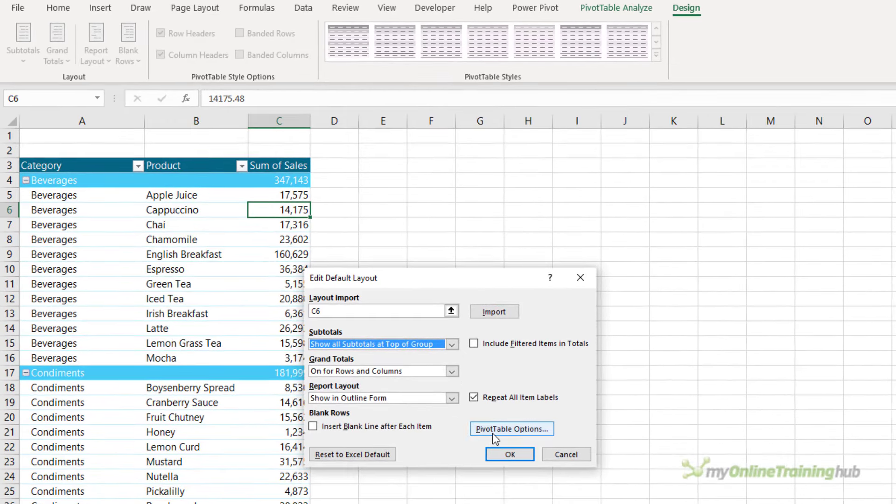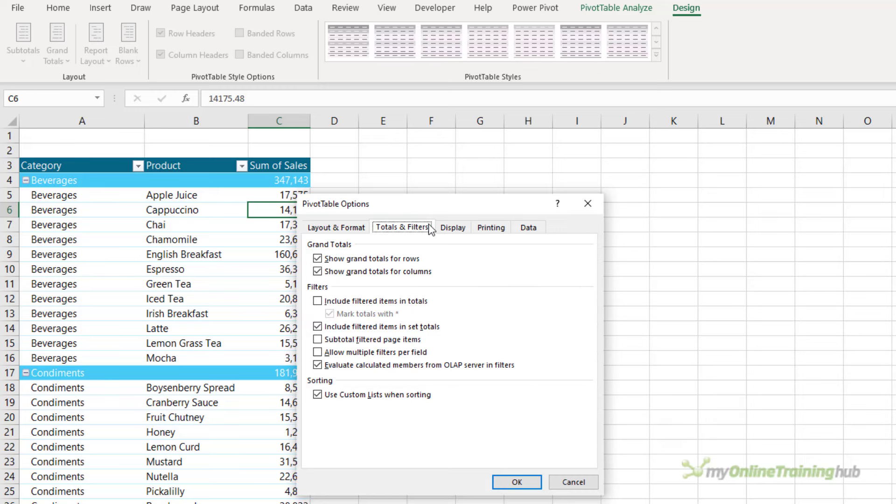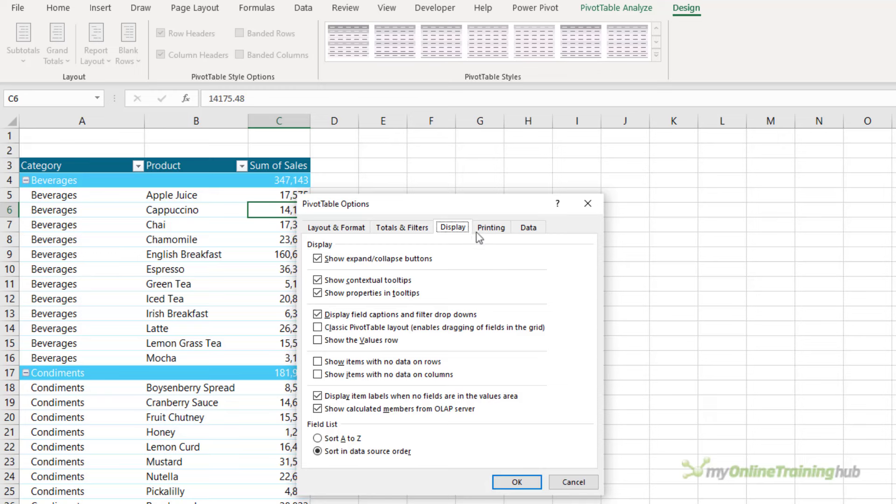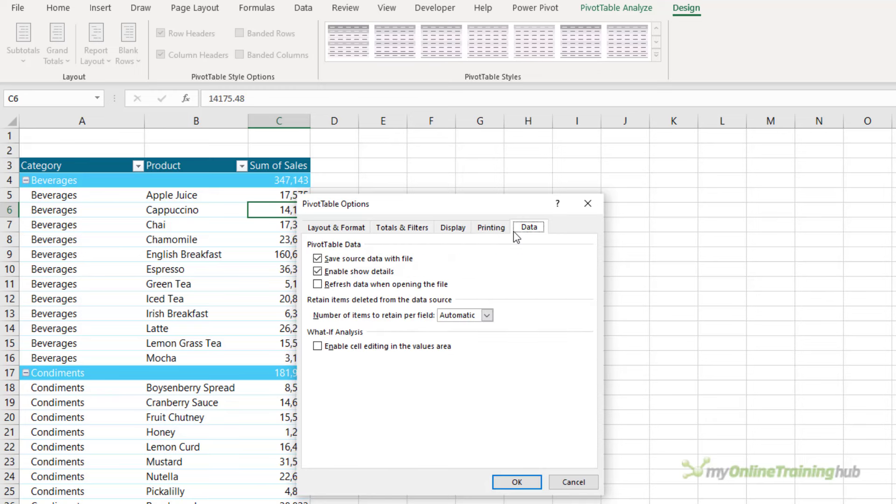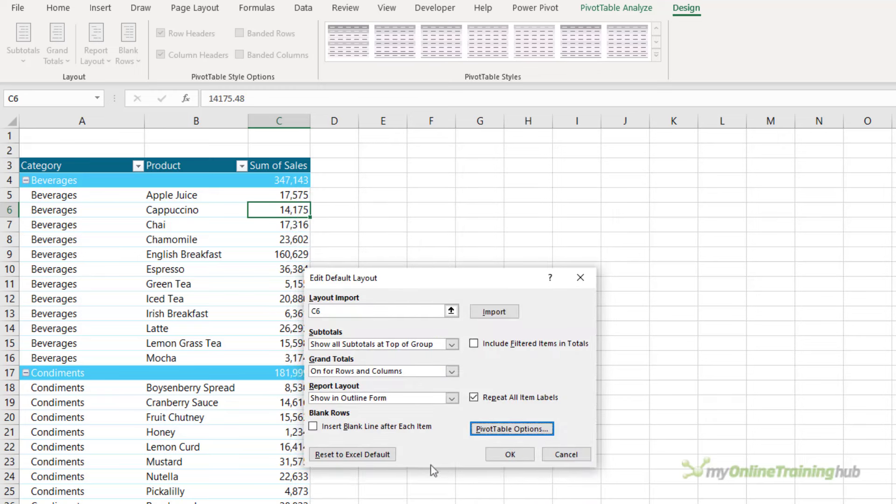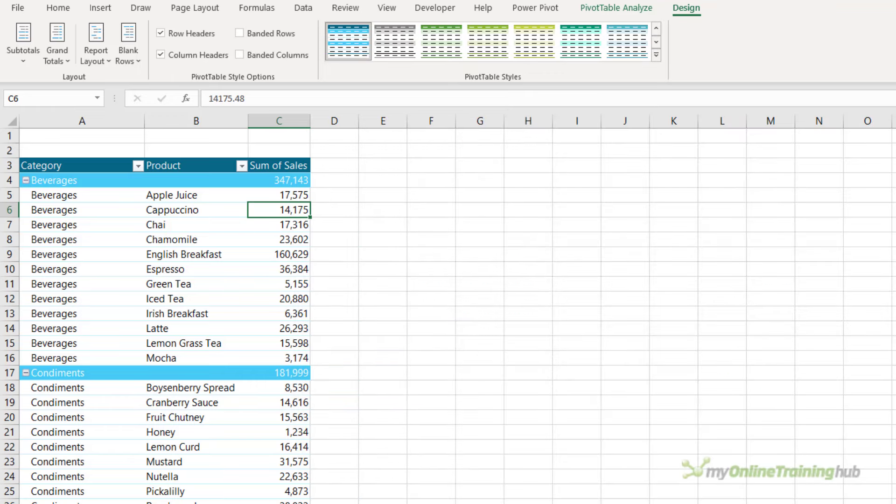I can also go into the pivot table options here. This is the right-click options menu that we normally see in pivot tables. I can change the layout and format, totals and filters, display, printing, and data. I'm going to leave them as is for this pivot table. In this dialog box you can also reset it to the default.